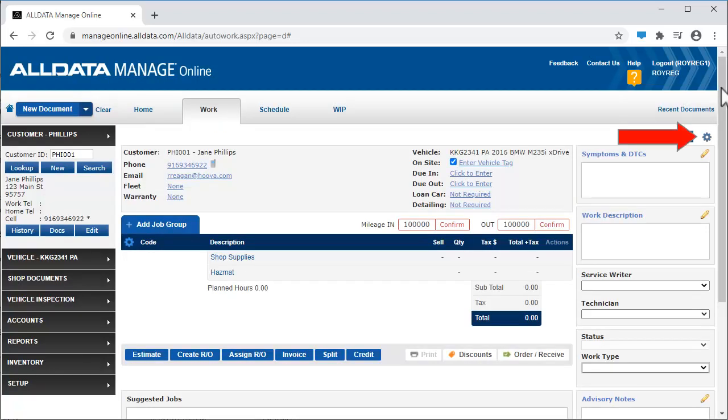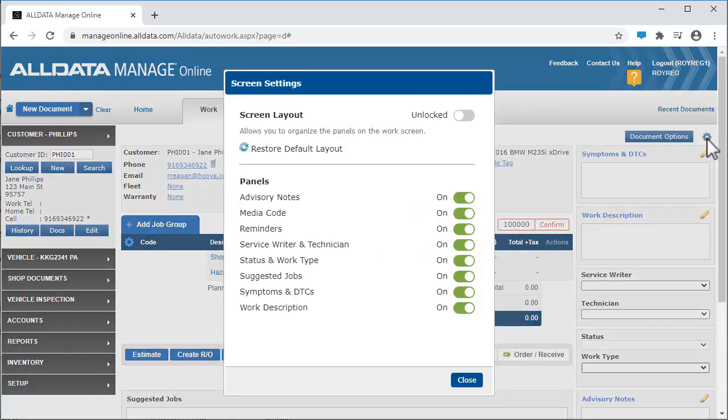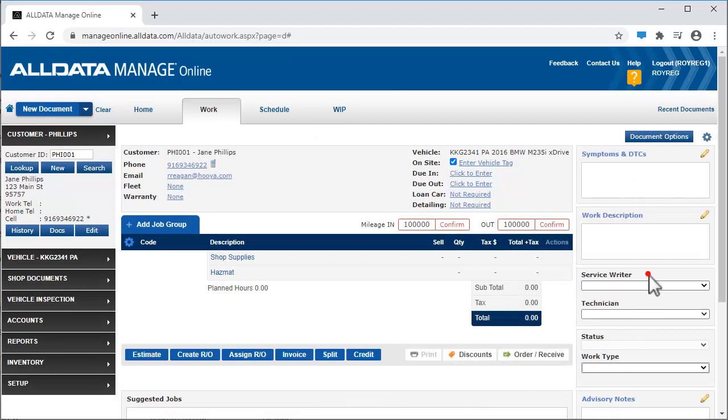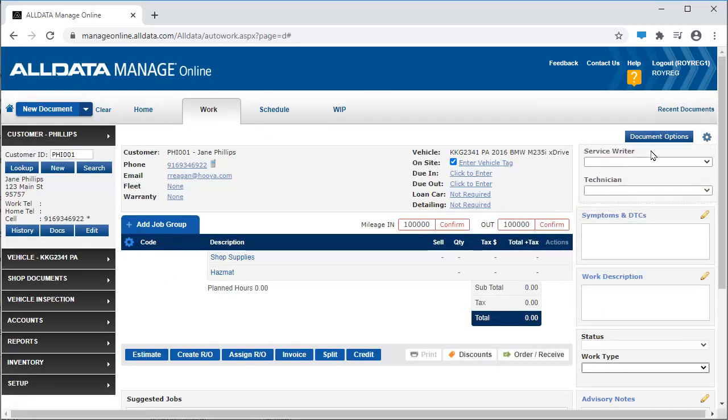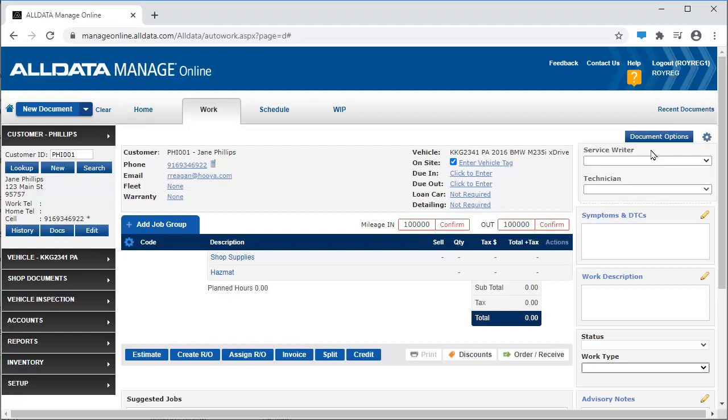This gear icon allows you to turn on or off these various panels we've just covered. If the screen is unlocked, you can arrange the placement of the various panels how you want them. It's recommended that once you have the screen the way you like it, you go back and lock the screen.